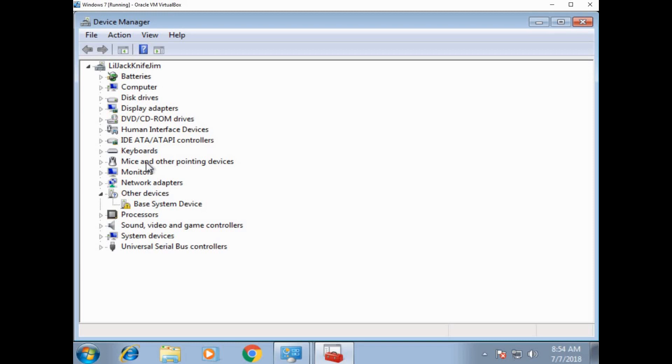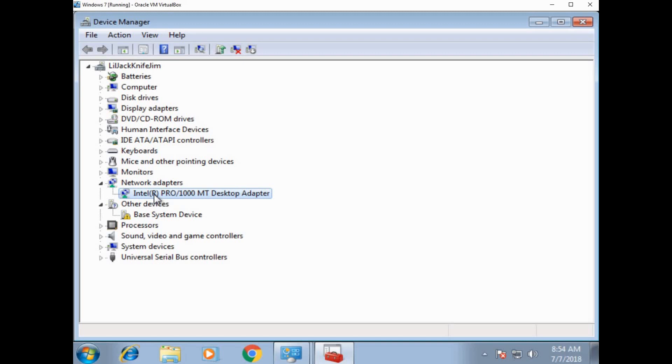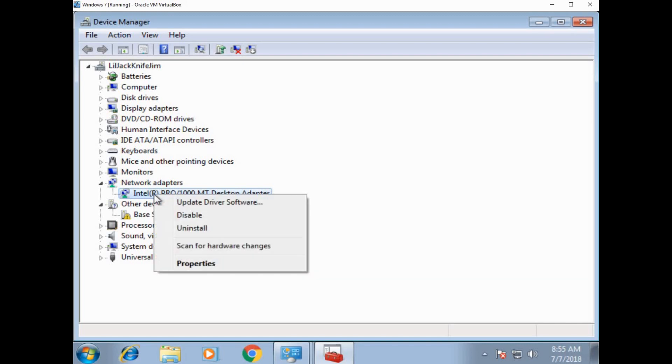Let's go to network adapters. So the network adapter is what's going to actually get me on the internet. That device is inside of my laptop or inside of my computer. And that's what's going to actually get me on the internet. So to look at information about this device, all I have to do is right click it. And here's the options that pop up.